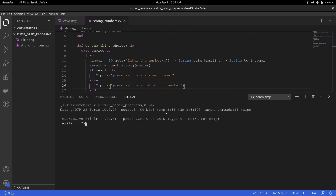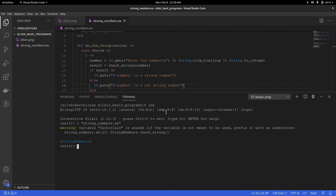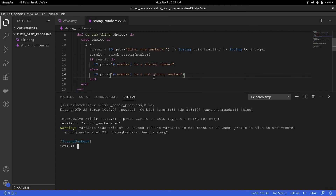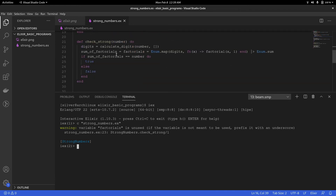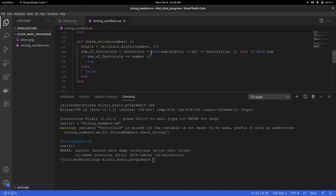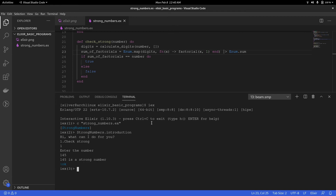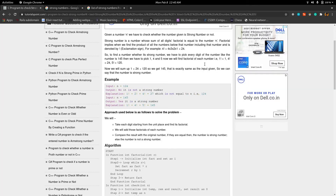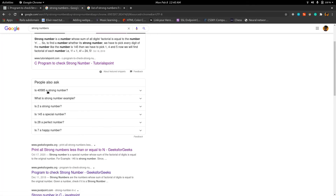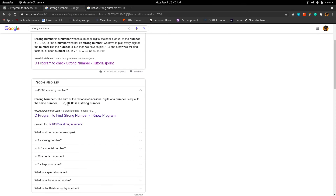So we should be able to check if a number is strong or not. Let's compile my file. Yeah, factorial is unused — I see it on line 23, that's a mistake. We'll get rid of that and compile again. So strong_numbers.introduction — I'm going to check strong and enter 145, and 145 is a strong number. Our program works! Just to be sure, let's try 40585, which I found as another strong number.